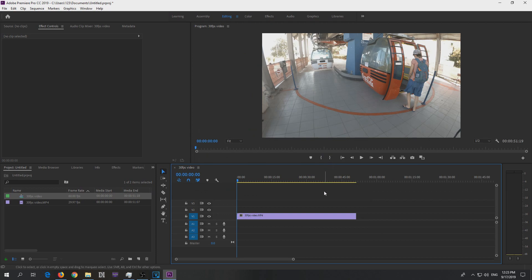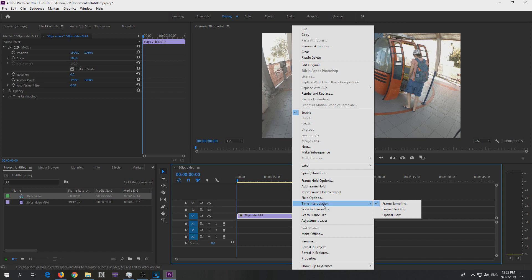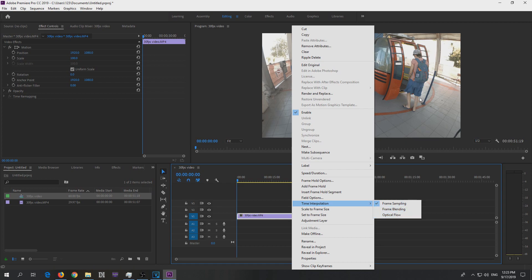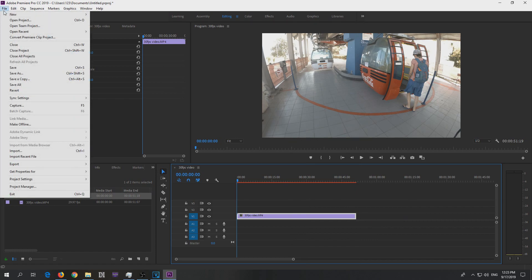Now right click on the clip and select time interpolation. Select either frame blending or optical flow, let's use optical flow for example. These will create distorted images between the original frames of the video. One type of distortion and another type of distortion.